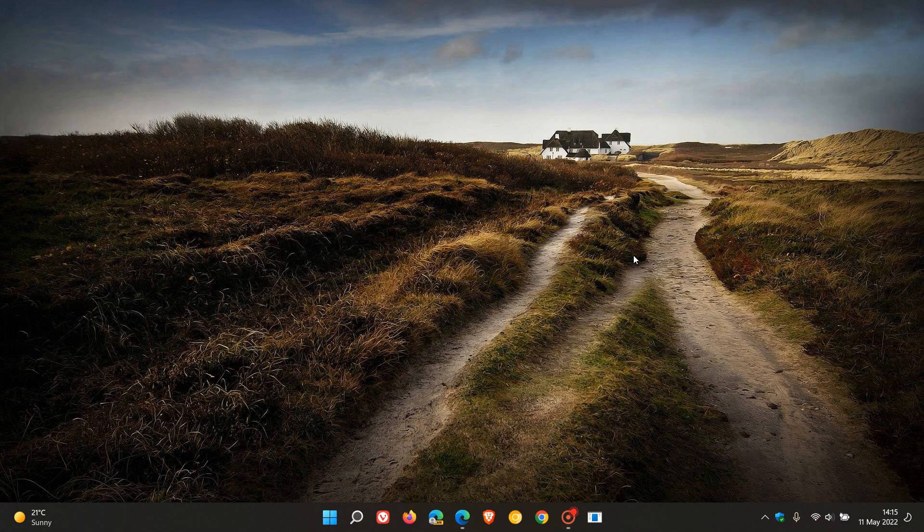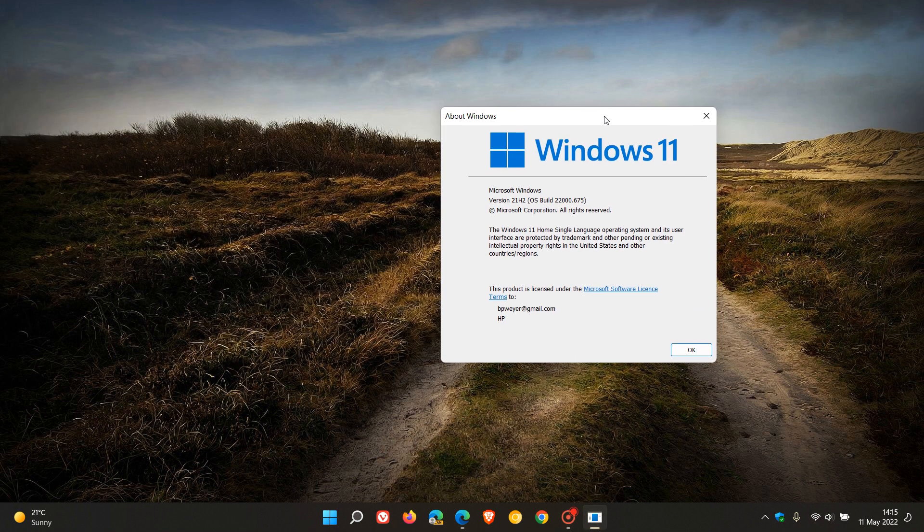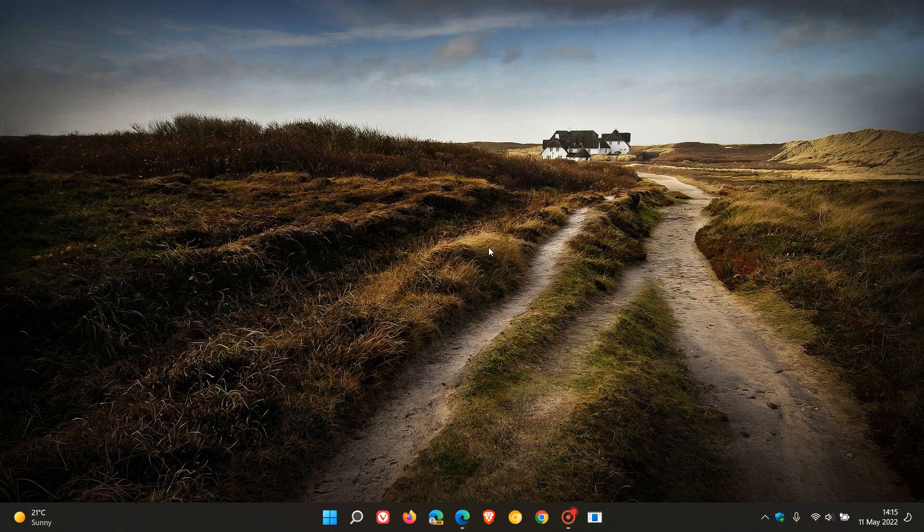The update is automatic, so once applied, the stable version of Windows 11, the OS build, will be bumped up to 22,000.675. As always, to see if you have the update,